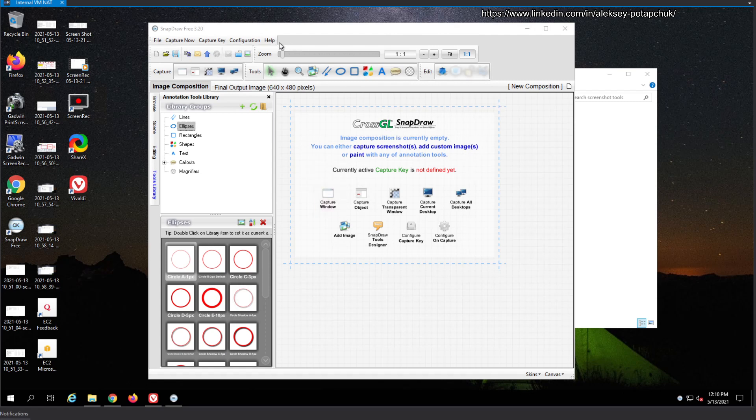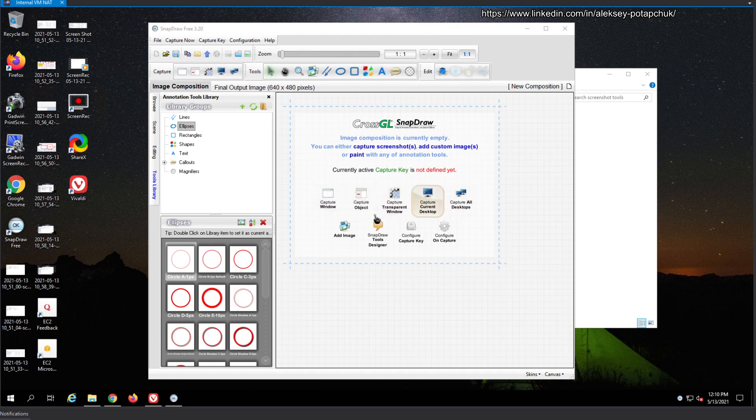Now we don't know what the restriction on a free tool at the moment. Maybe it has some kind of watermarking or something. First of all, we'll do capture current desktop, capture object, capture window. Where is the capture region? We don't know.